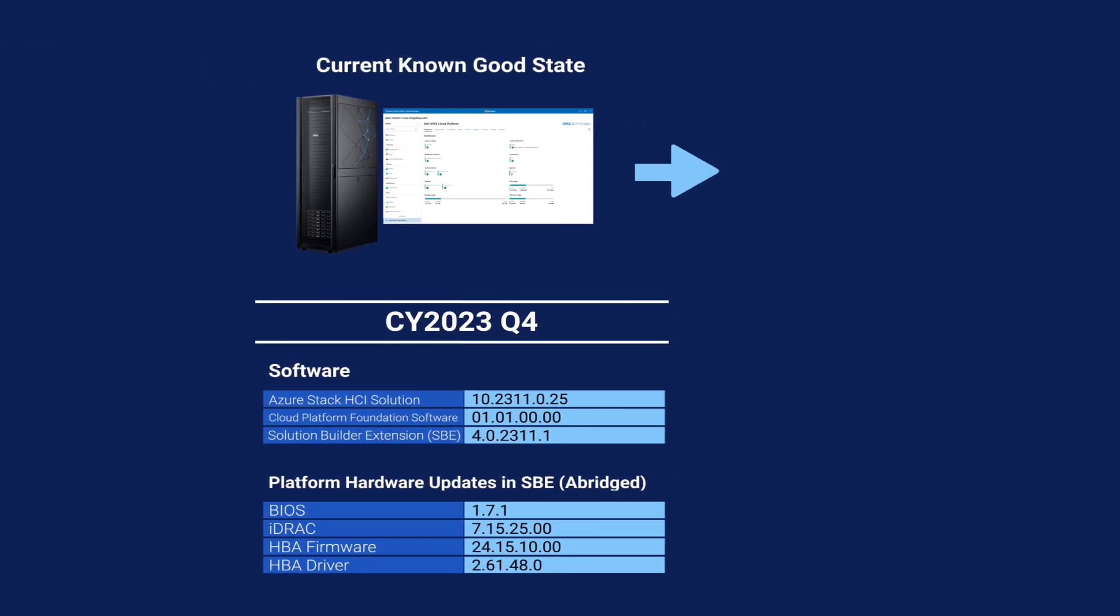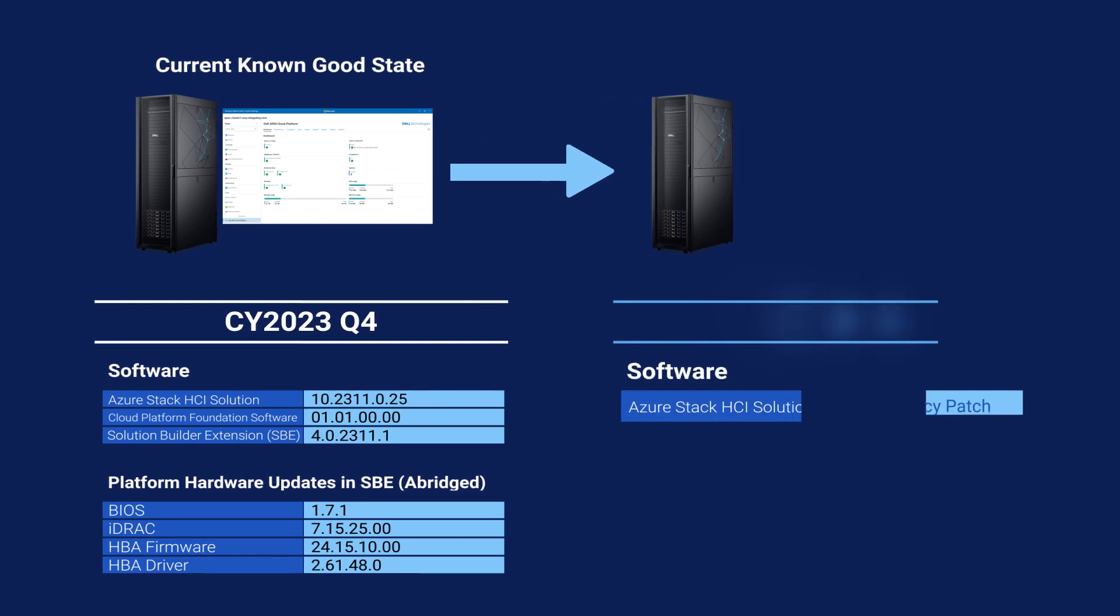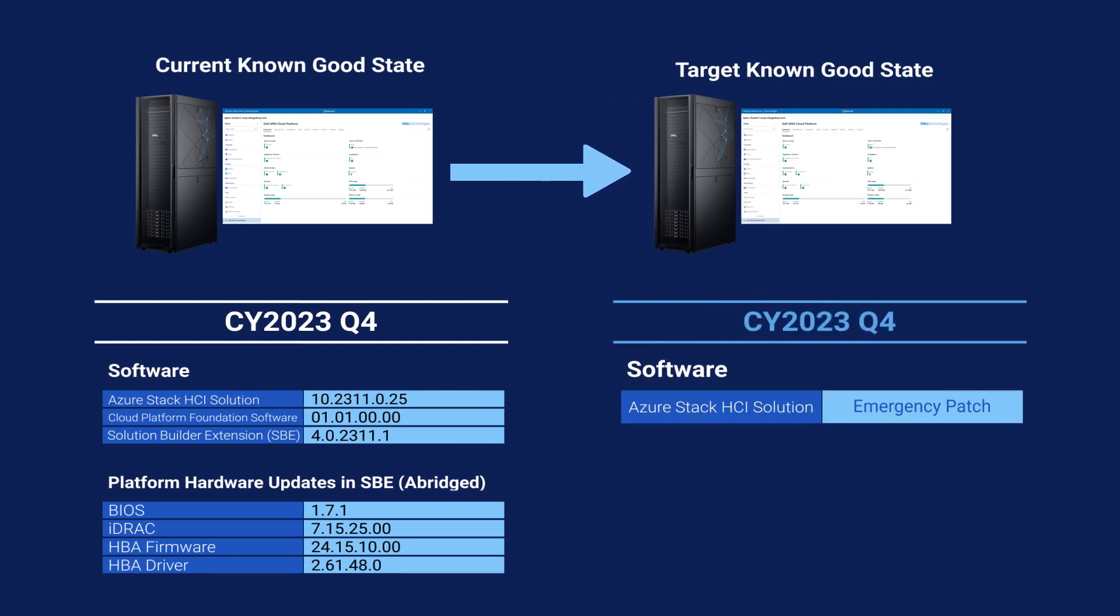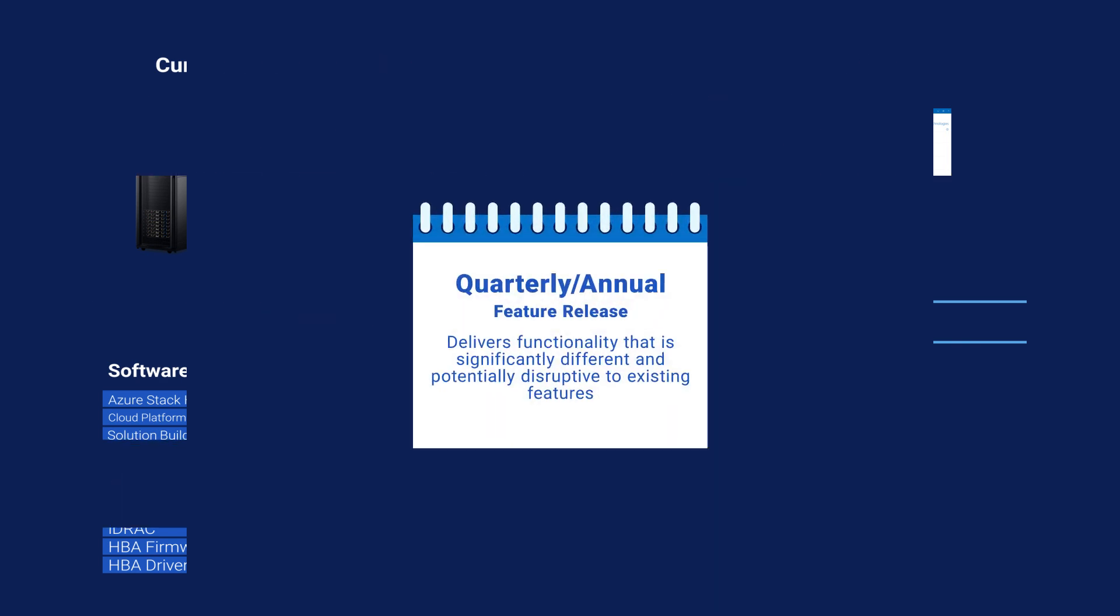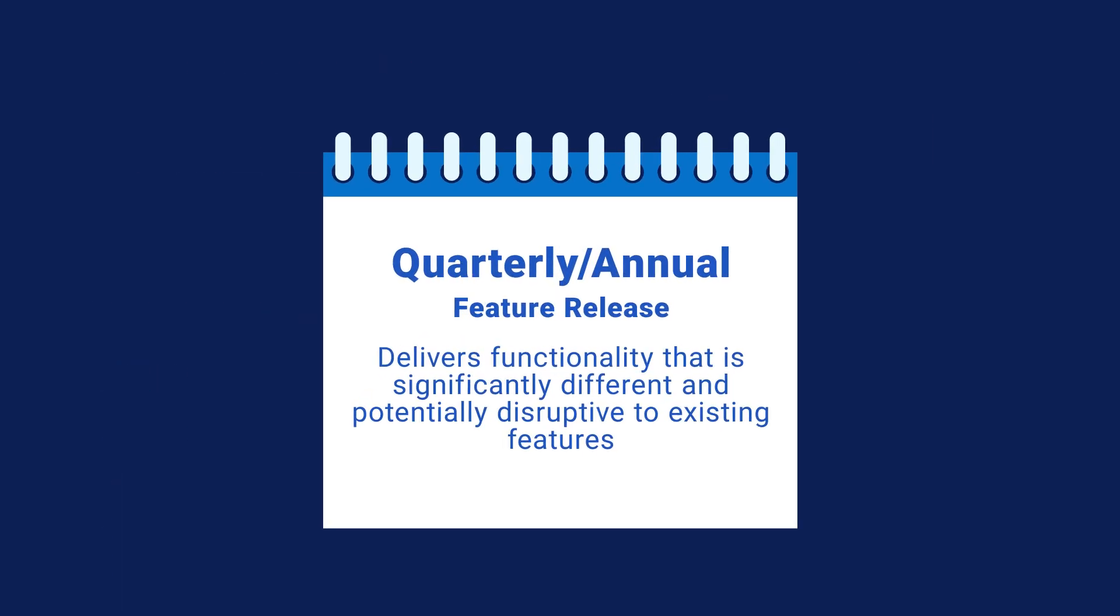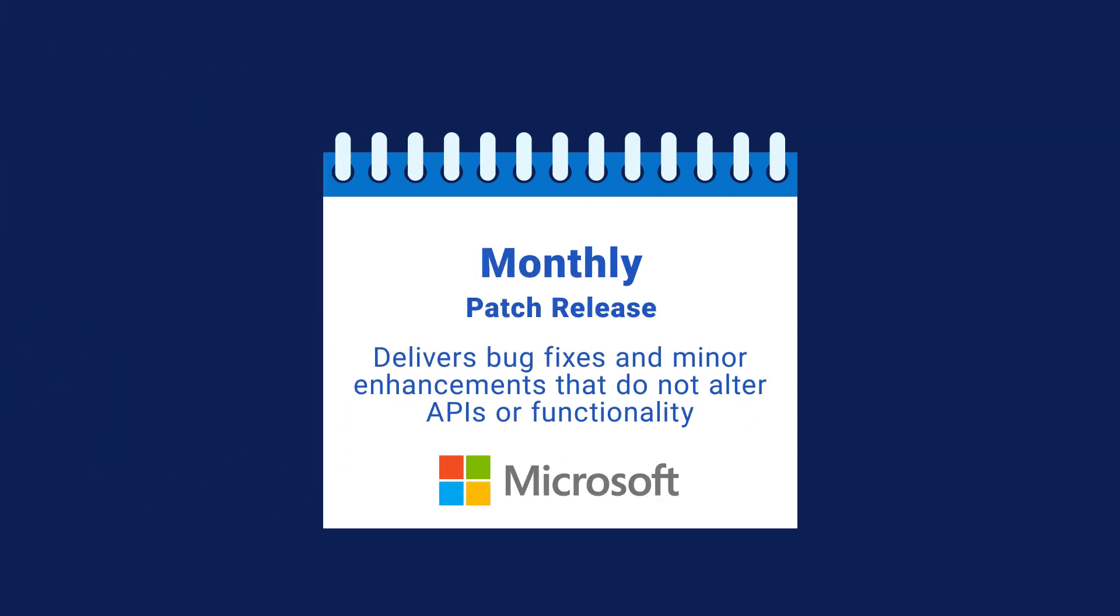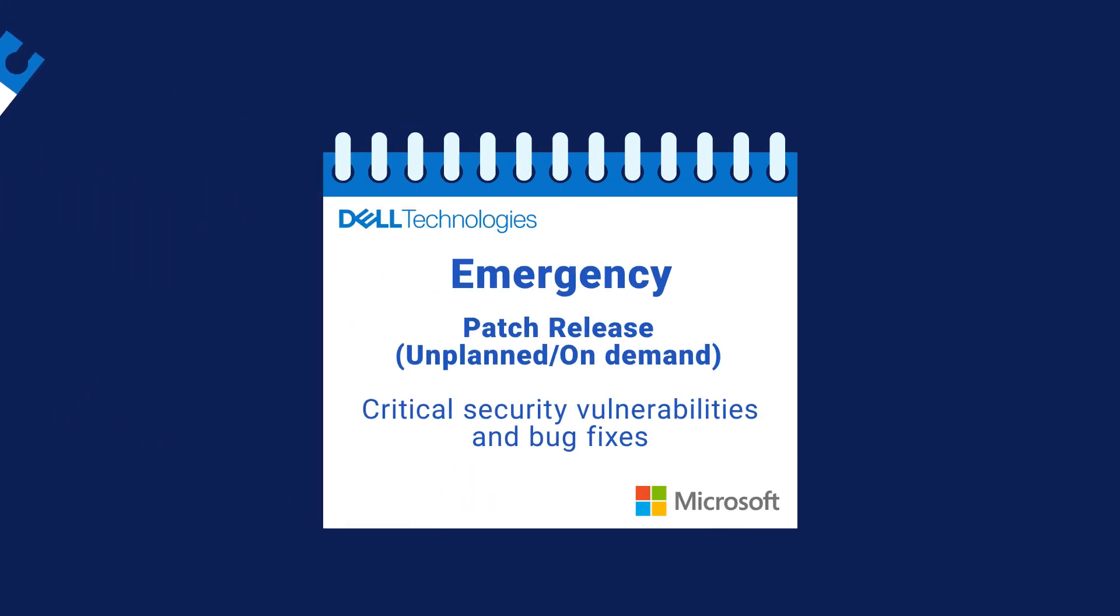Multiple types of updates can be applied using a single interface with Dell Apex Cloud Platform extension in Windows Admin Center, including quarterly and annual feature releases that apply significant updates to the entire end-to-end platform, monthly operating system patches from Microsoft, and emergency patches from Dell and Microsoft to address critical security vulnerabilities and bug fixes.